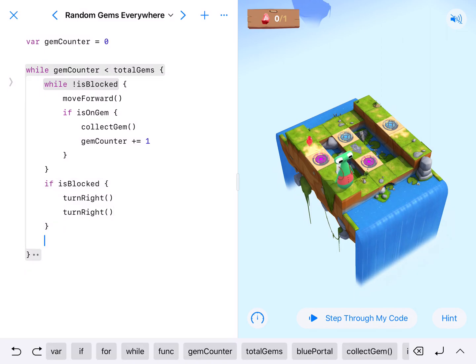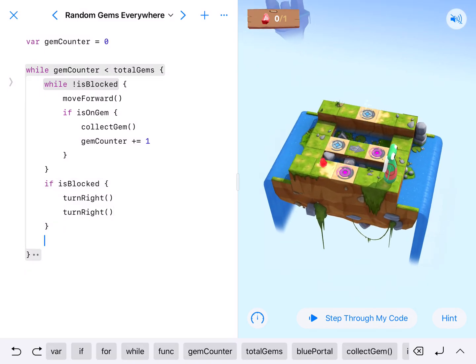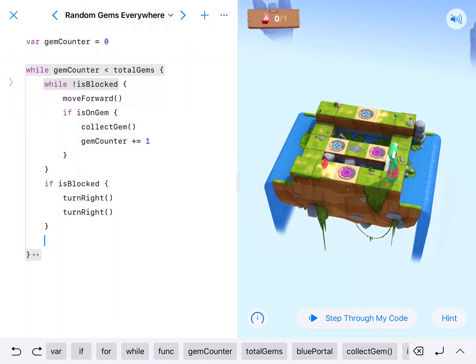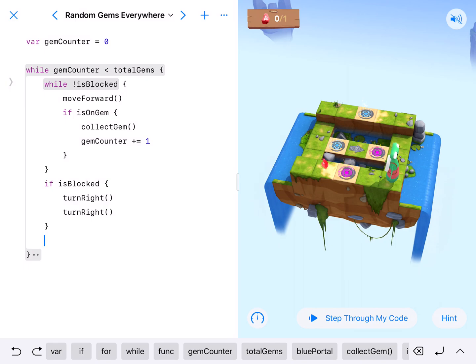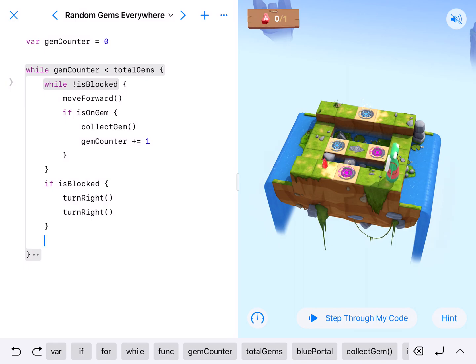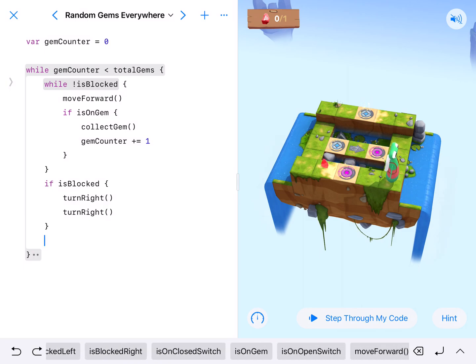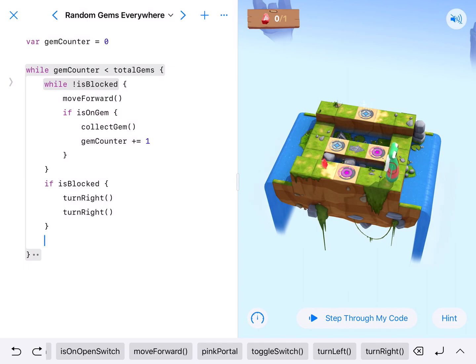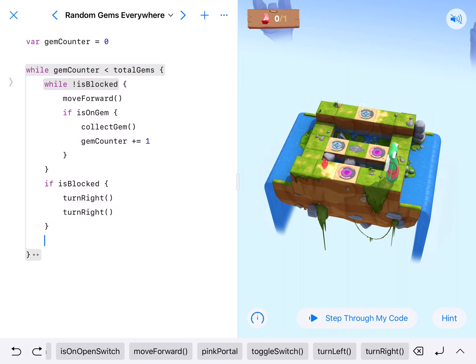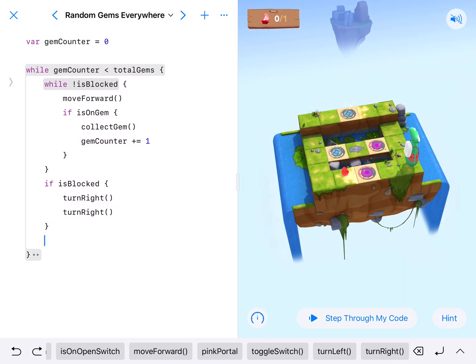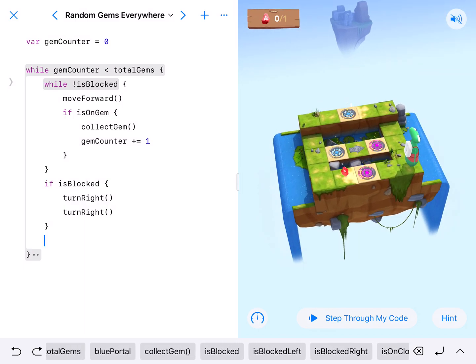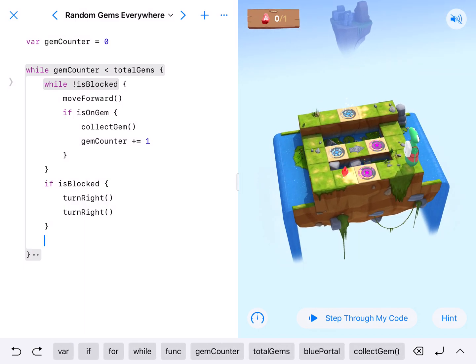And then looking at it, in order for our character to turn around and go get the gem that's on the other side of the portal we need to turn that portal off. But we're going to write a little bit better code. Notice that both the blue and the pink portals are on. So if I check one and have one control both then I can go everywhere. So let's do that.